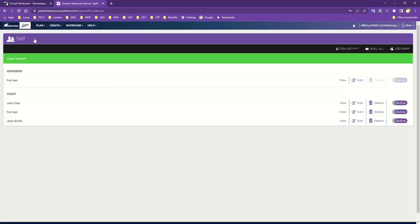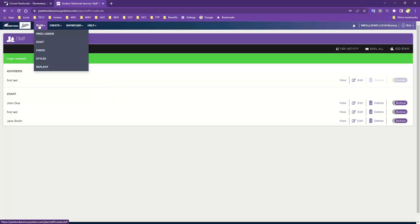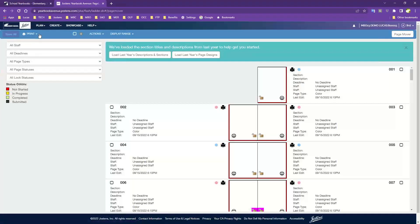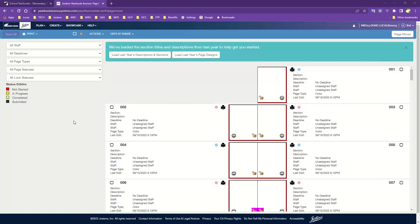Now let's go back under Plan and navigate to the Page Ladder. The page ladder is mostly a planning tool but also a quick-access tool. On the side, you'll see status colors showing your progress. Red means not started; yellow means in progress; green outline means a page is complete; and a black outline means the page has been submitted and sent in.